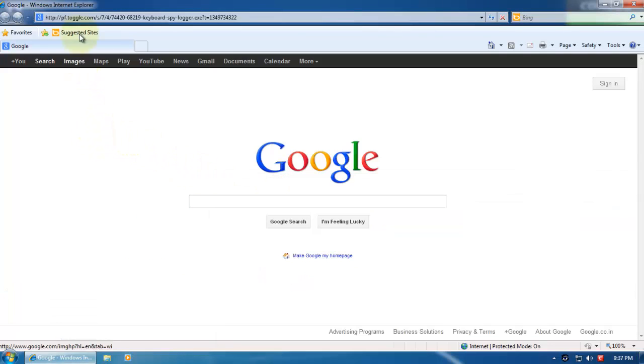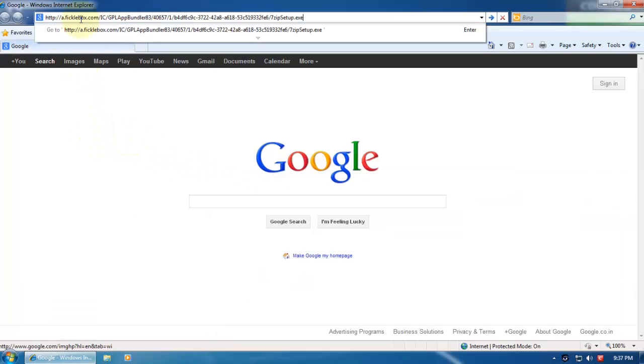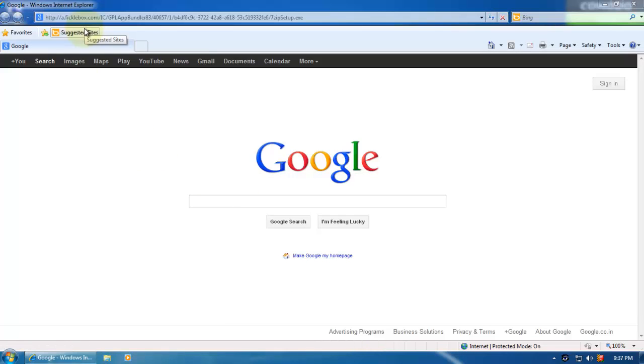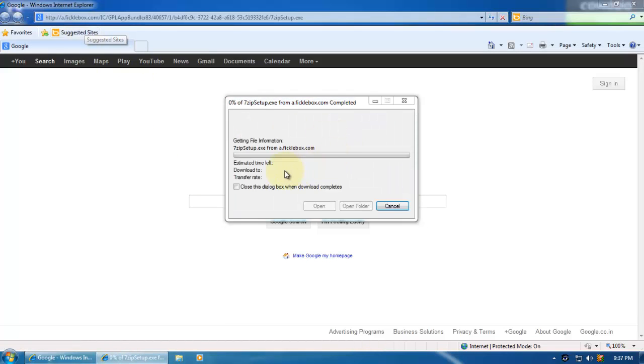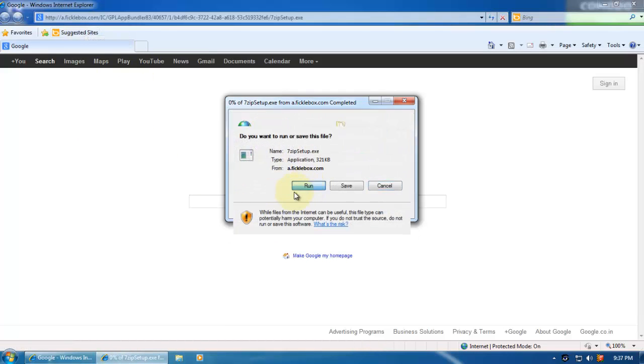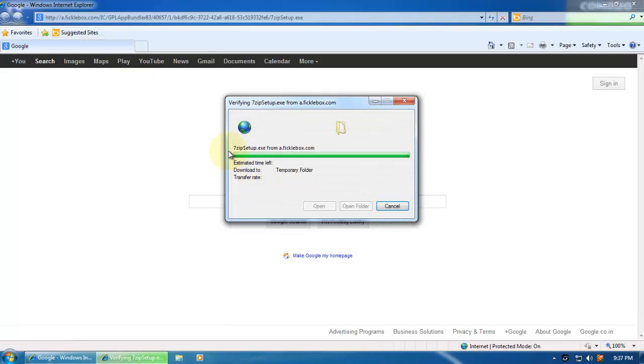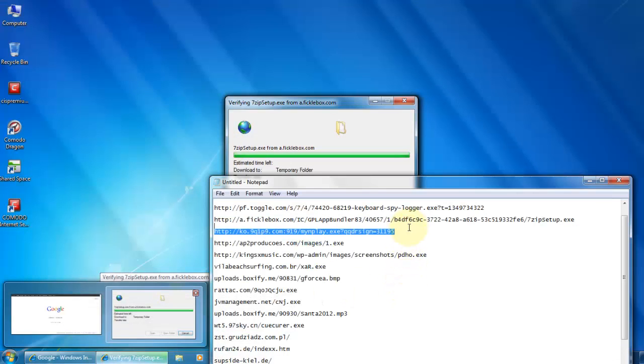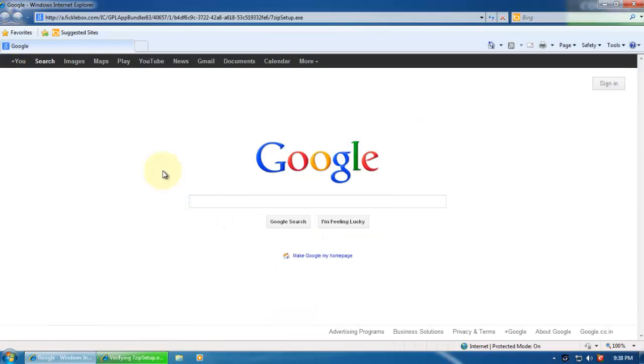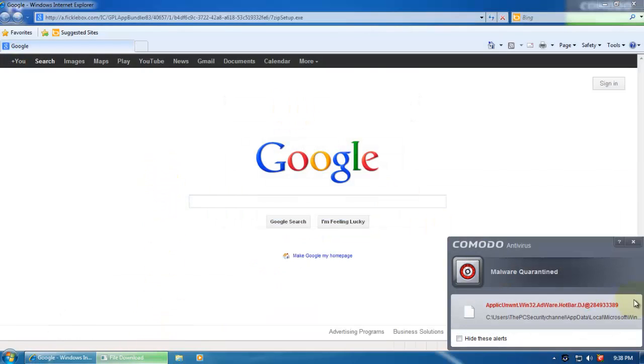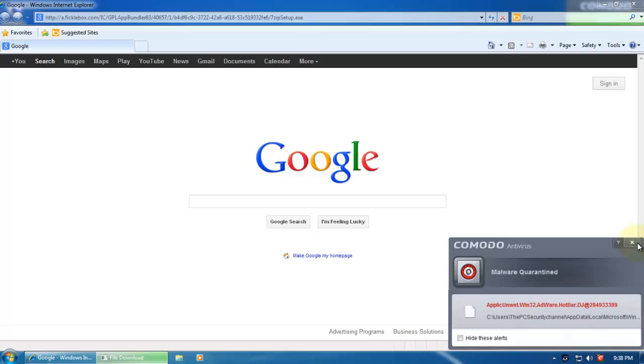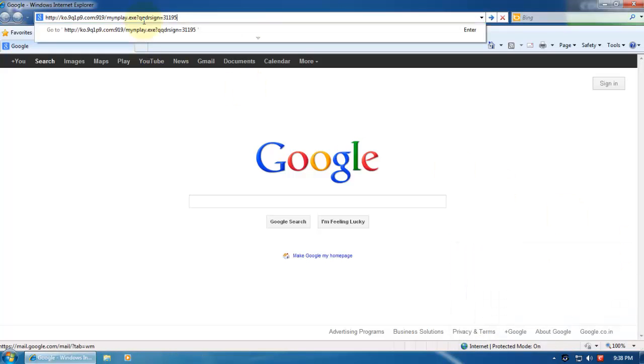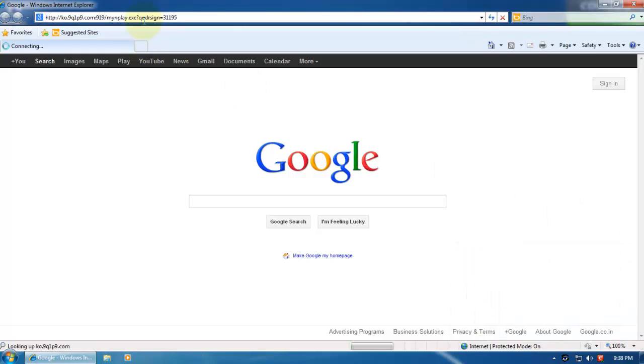Second one, some kind of Adware or Trojan. I'm not too sure. Looks like a Trojan to me. Let's see if Comodo grabs it. Yeah, it's called Adware Hotbar, so that's a piece of Adware.